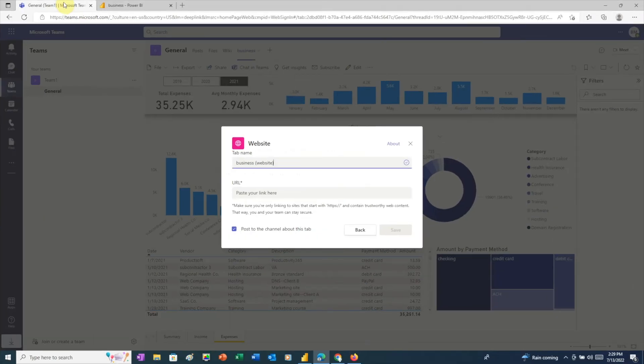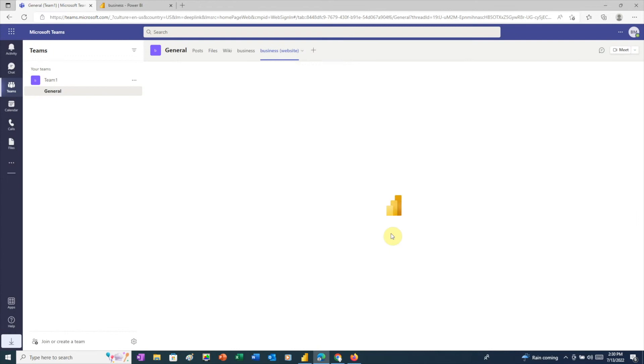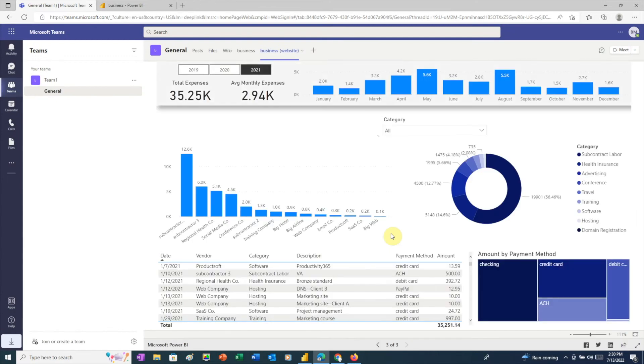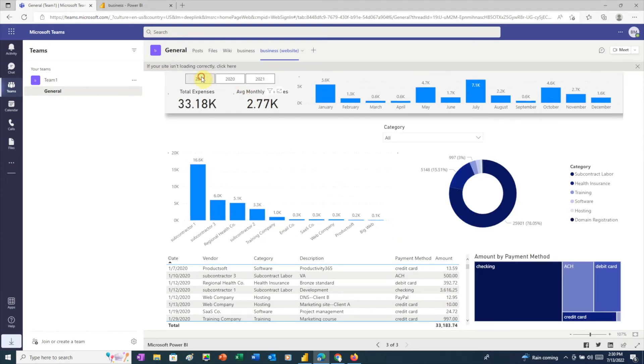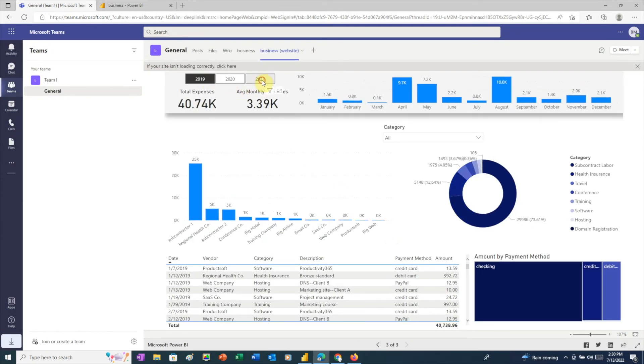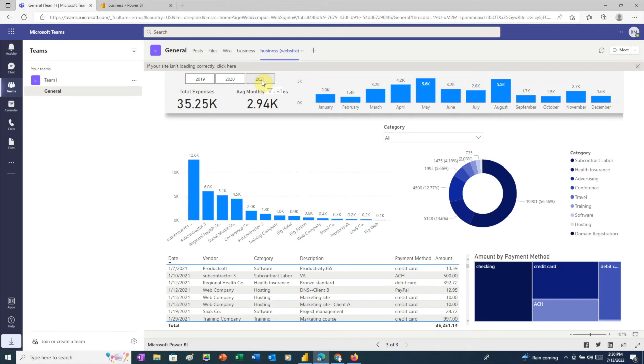Then, we'll switch back to Teams for our first user, paste the URL, and click Save. We can now see the new tab, Business Website. And if we click on it, we'll see that the Power BI report is fully functional.